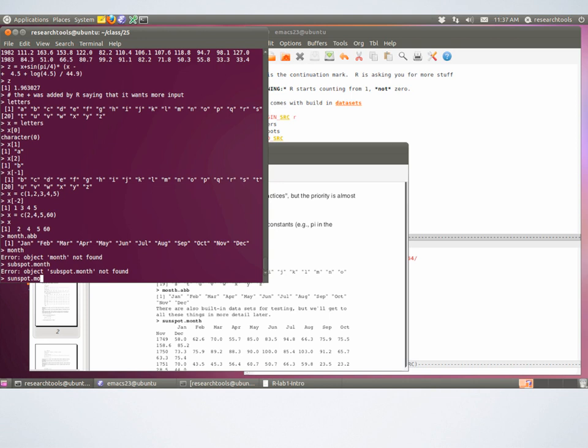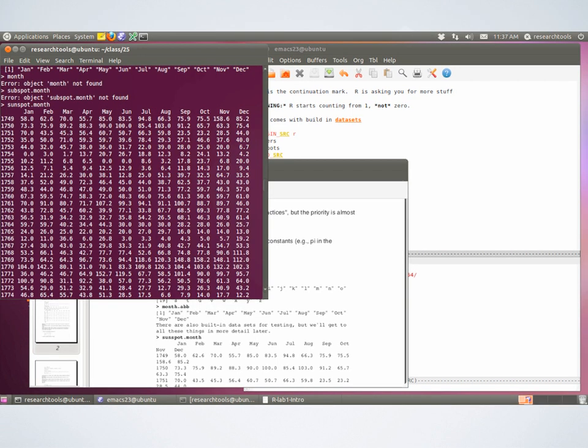Is there a difference between single and double quotes? Not that I know of — I think it's like Python in that way.